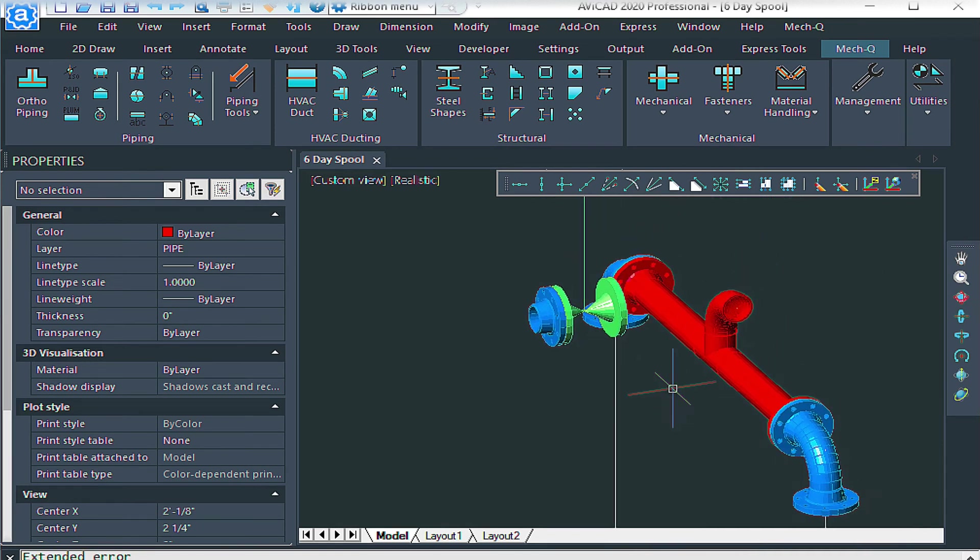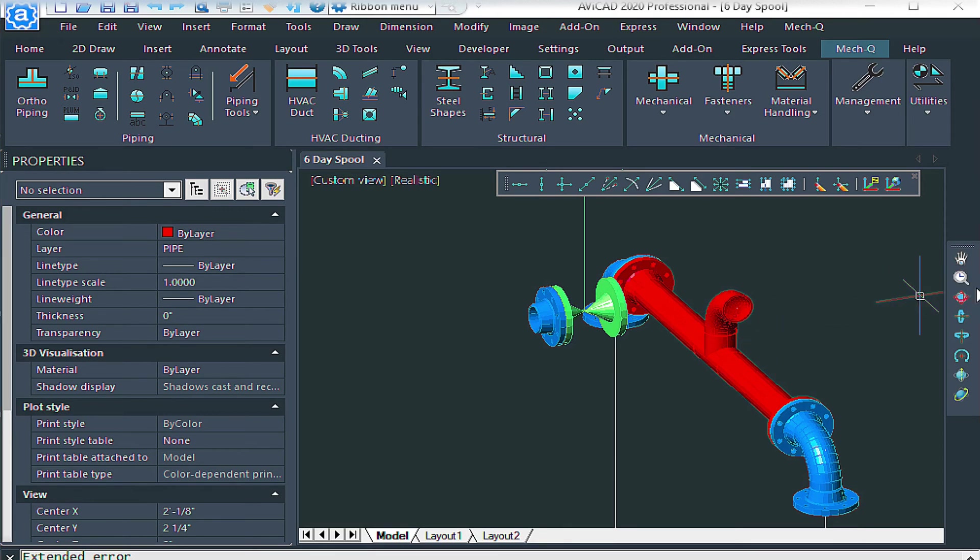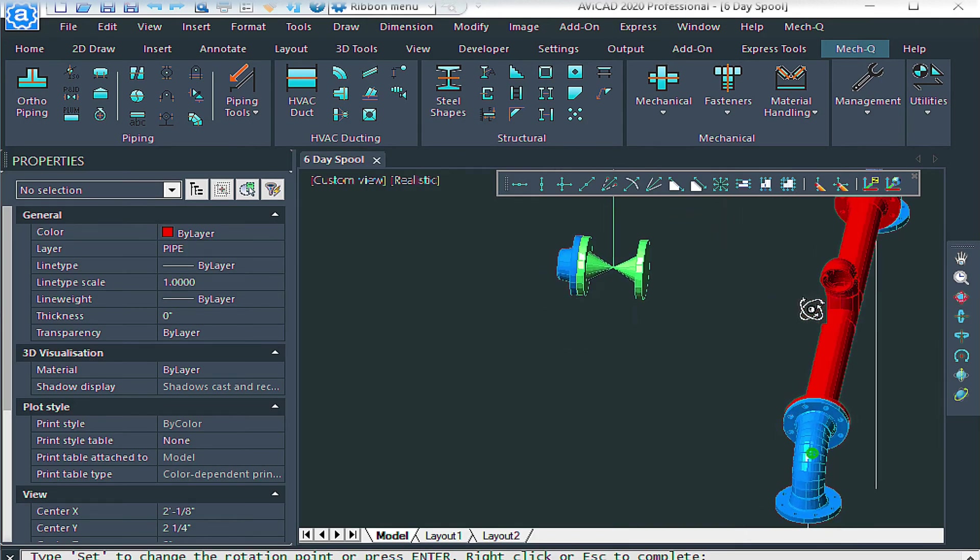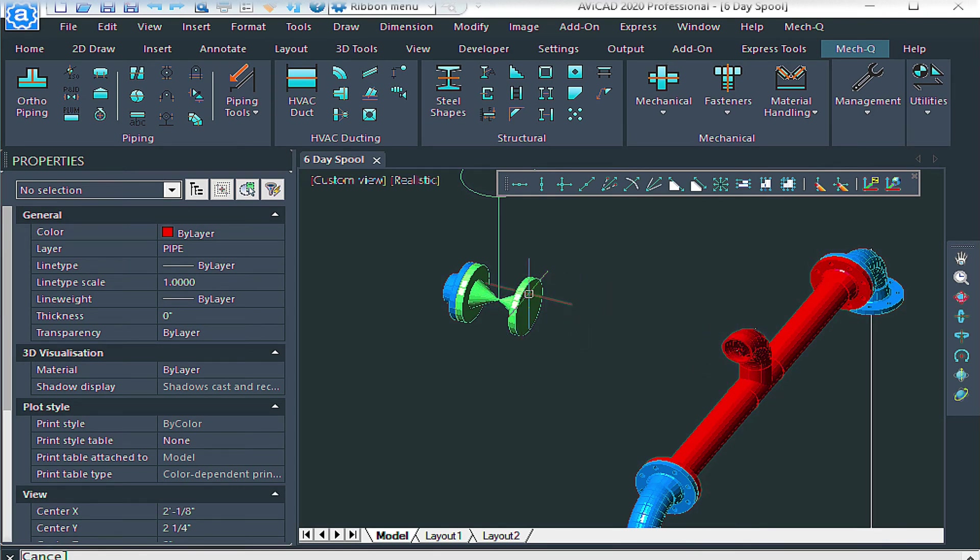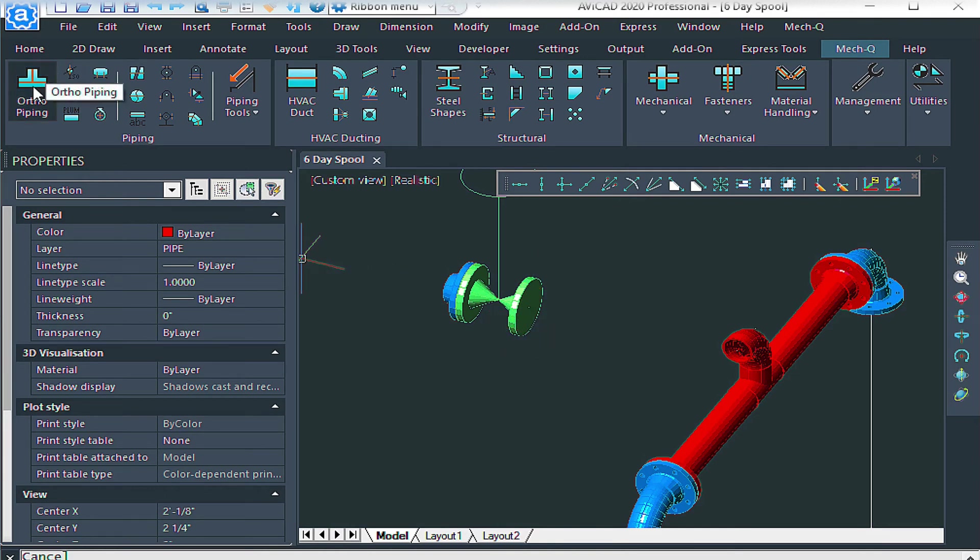So we've got this elbow pointed this way. And then what we need to do is we need to move this elbow up so that it aligns with the valve. So let me show you how we do that.